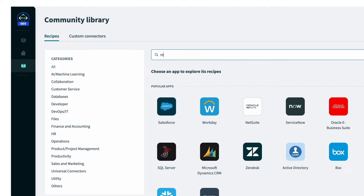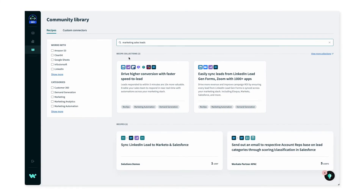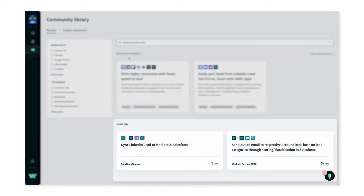So in this case, I'll search for marketing sales leads and see what comes up. And here I can see all the recipes built by the community, broken down into two sections: collections at the top, and below we have individual recipes.